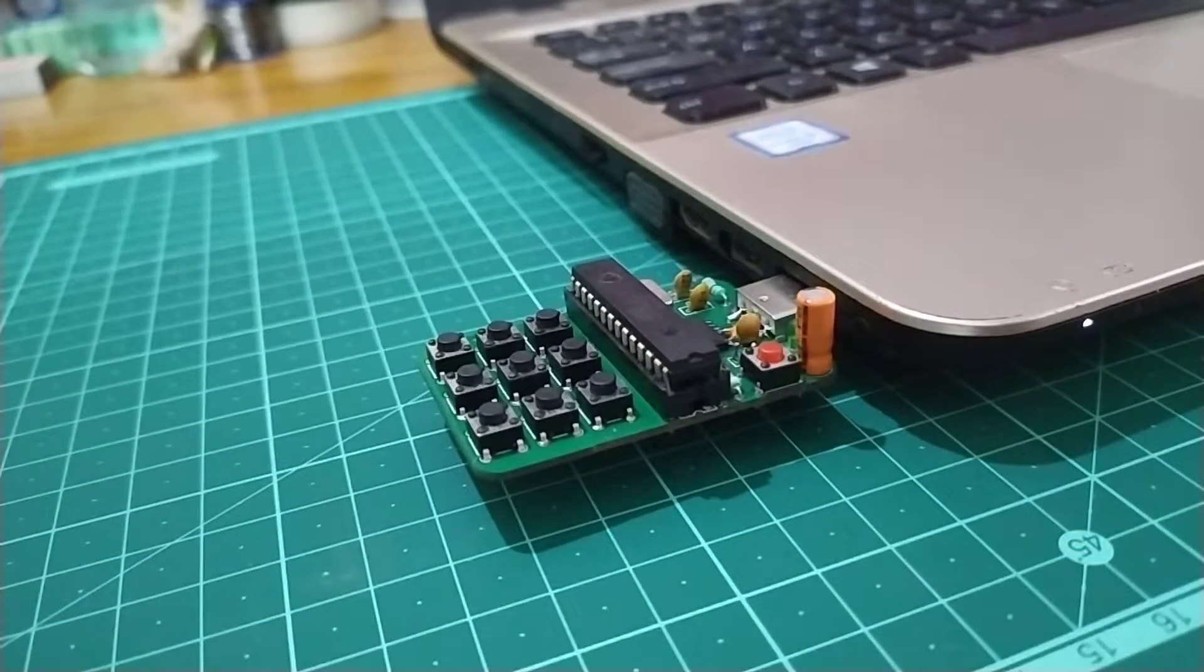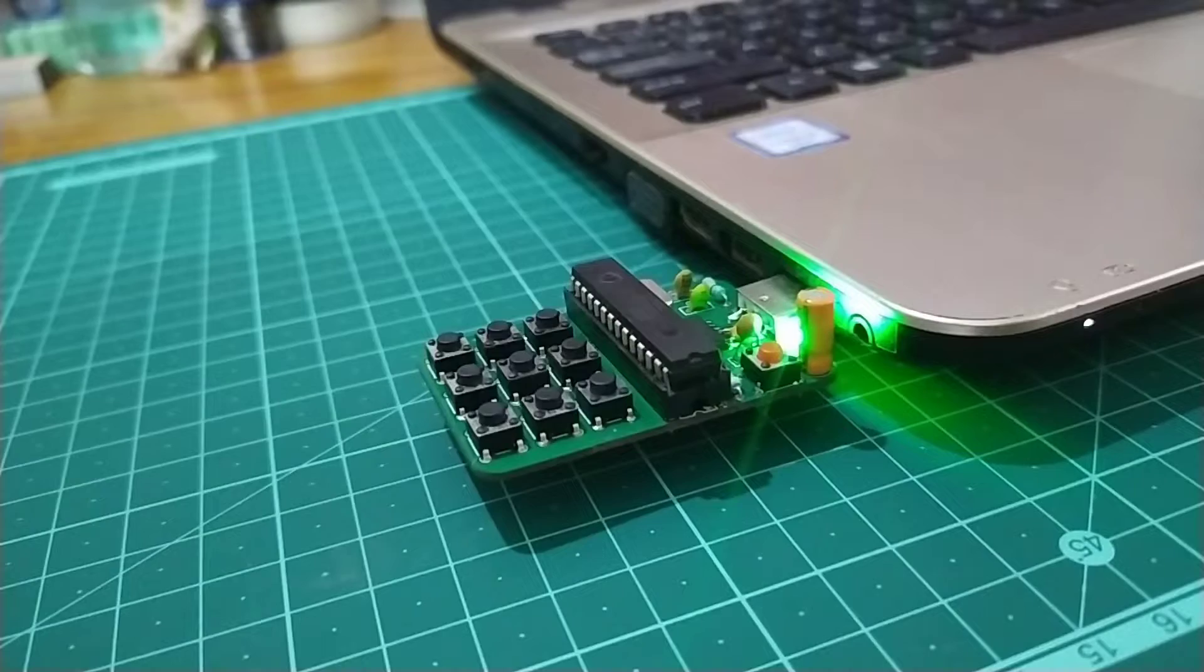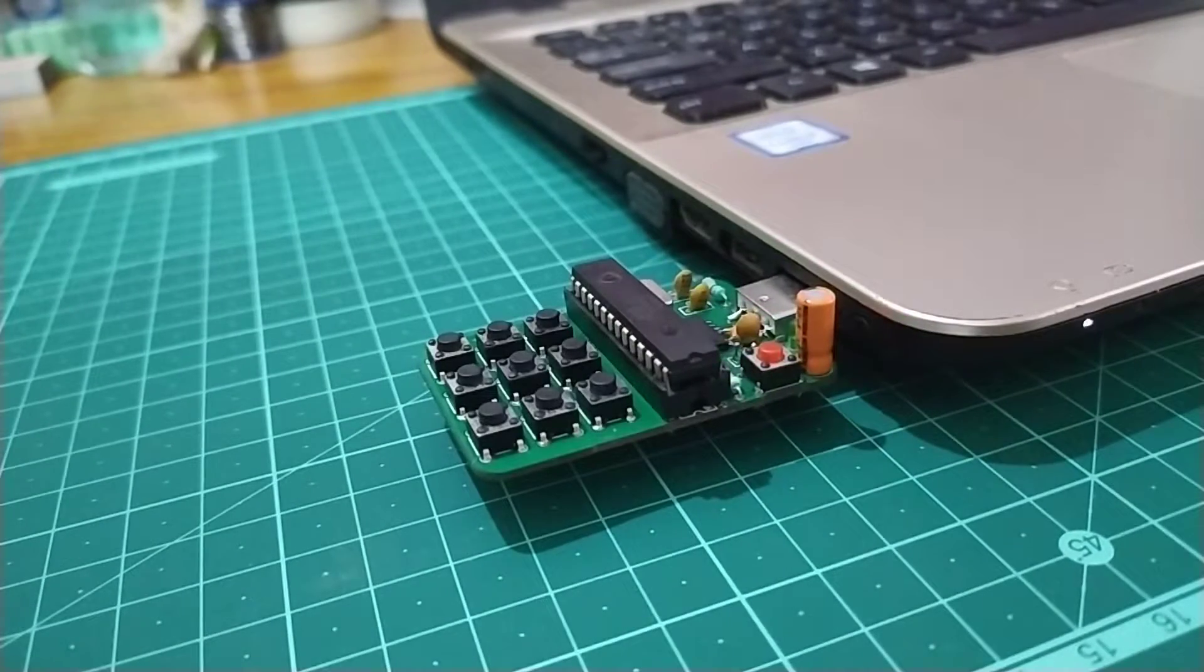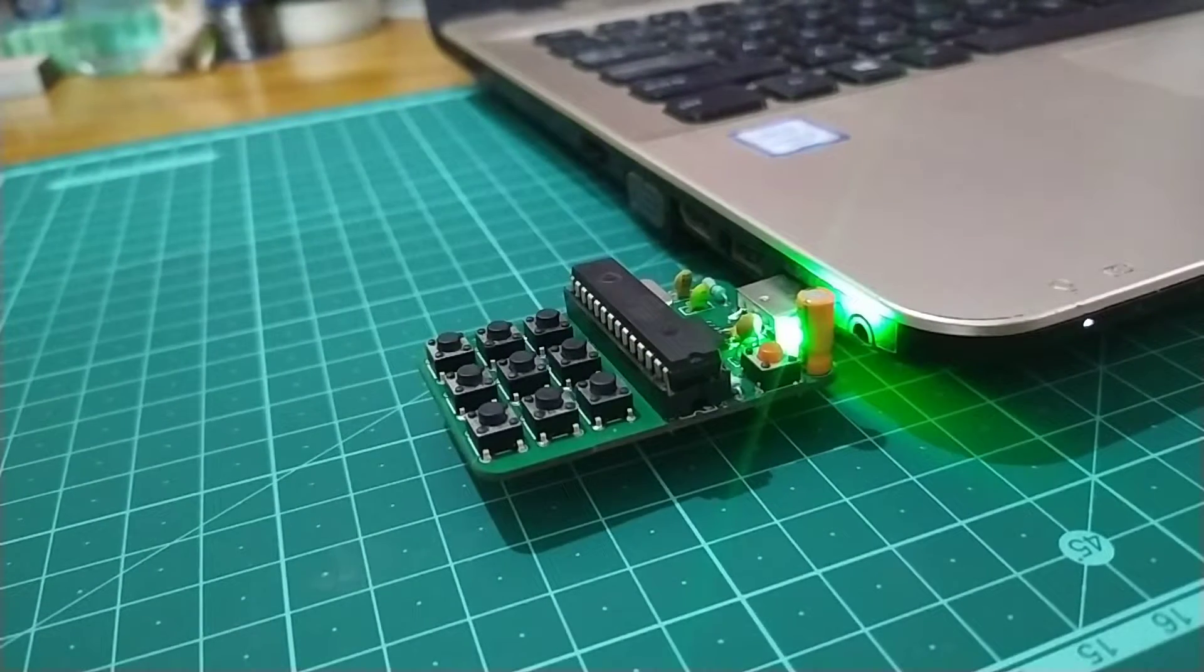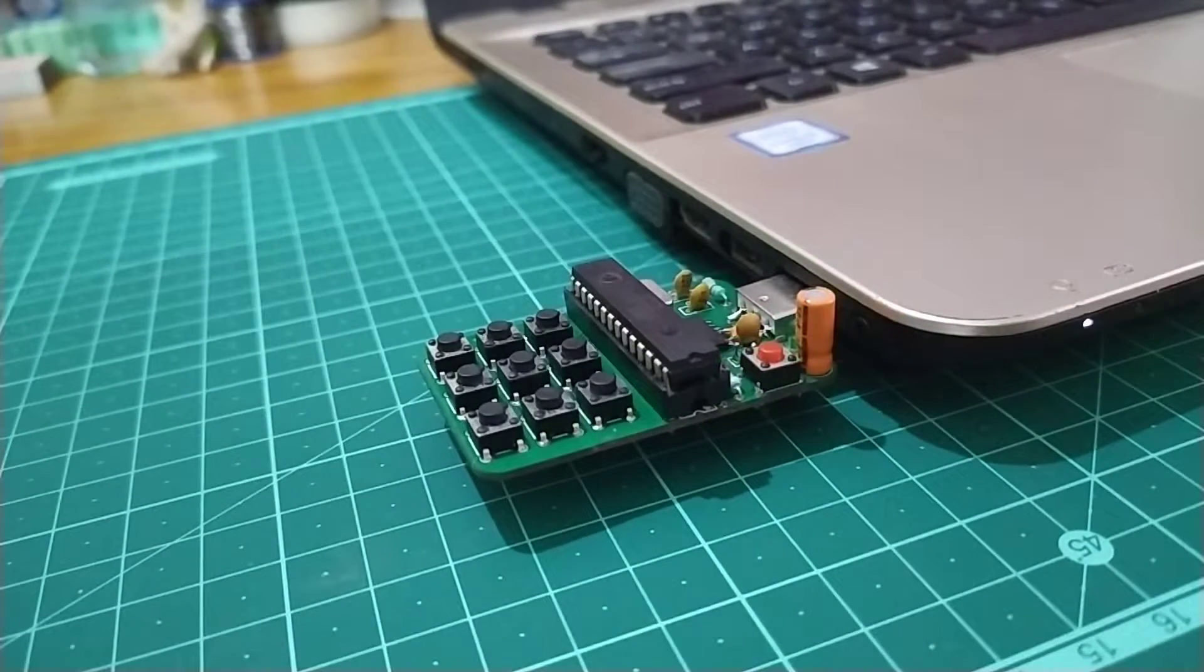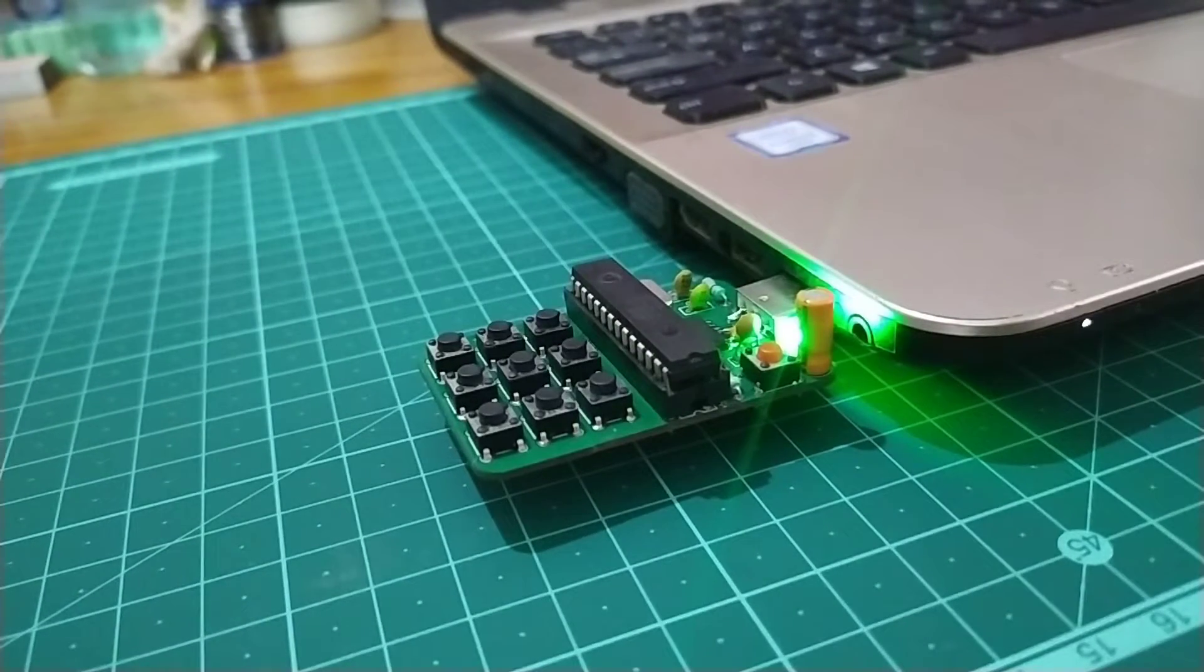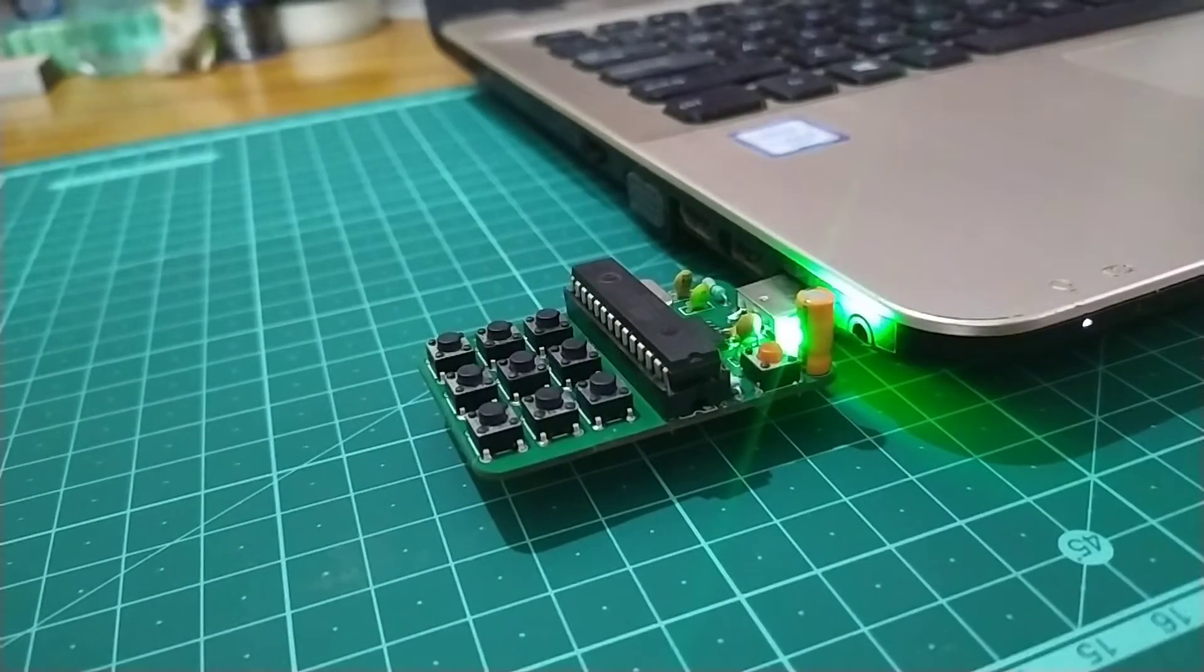And as you can see, the light is blinking as it's supposed to be. That means the Arduino and its USB driver circuitry are working perfectly.